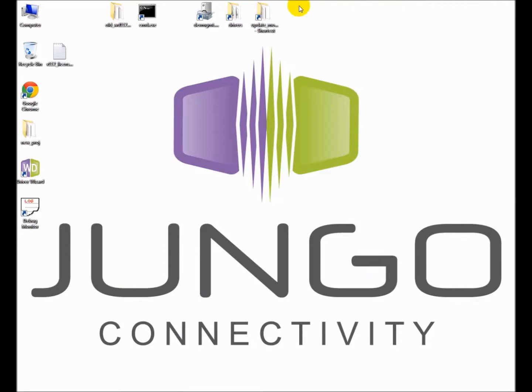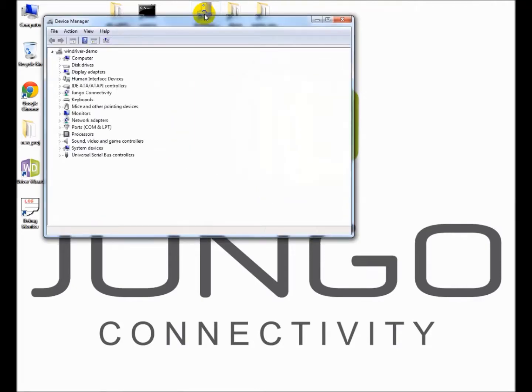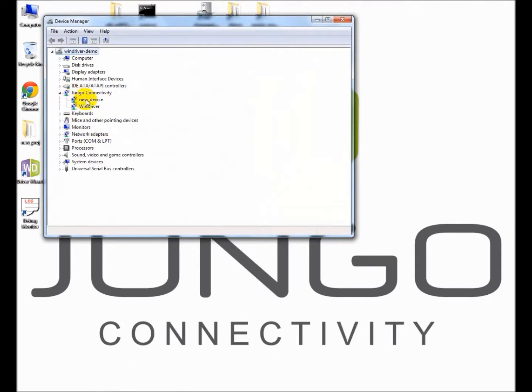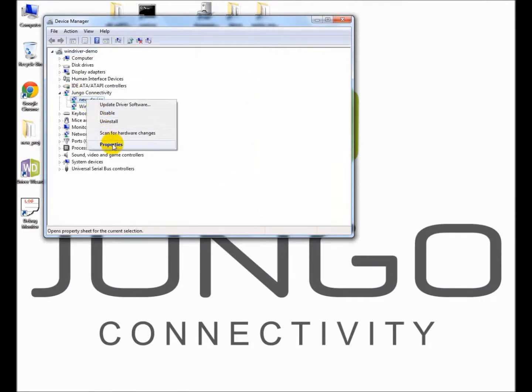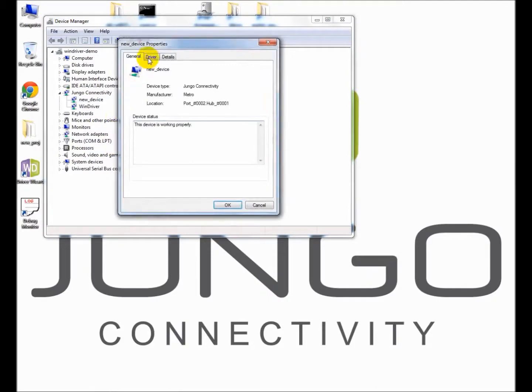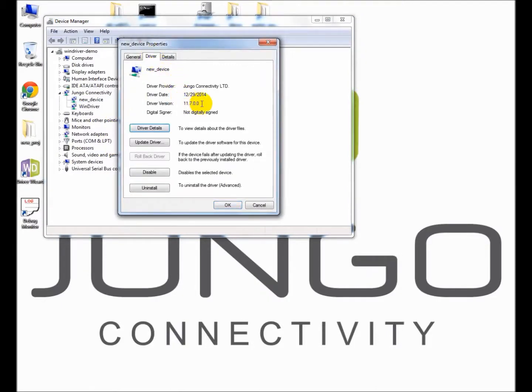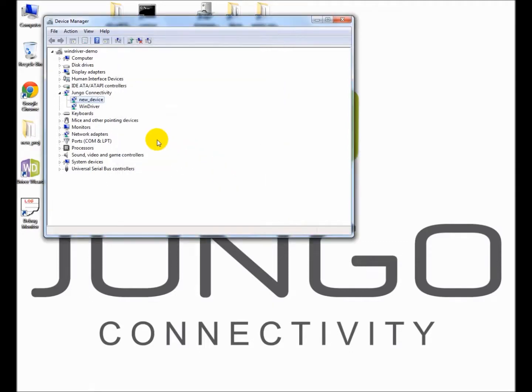I am opening the Windows Device Manager to check that the WinDriver kernel driver WINDRVR6 was installed correctly and that my device is configured and present as well. Locate the Jungo Connectivity entry, right click on the device, choose the Driver tab. Note that the driver version is 11.7.